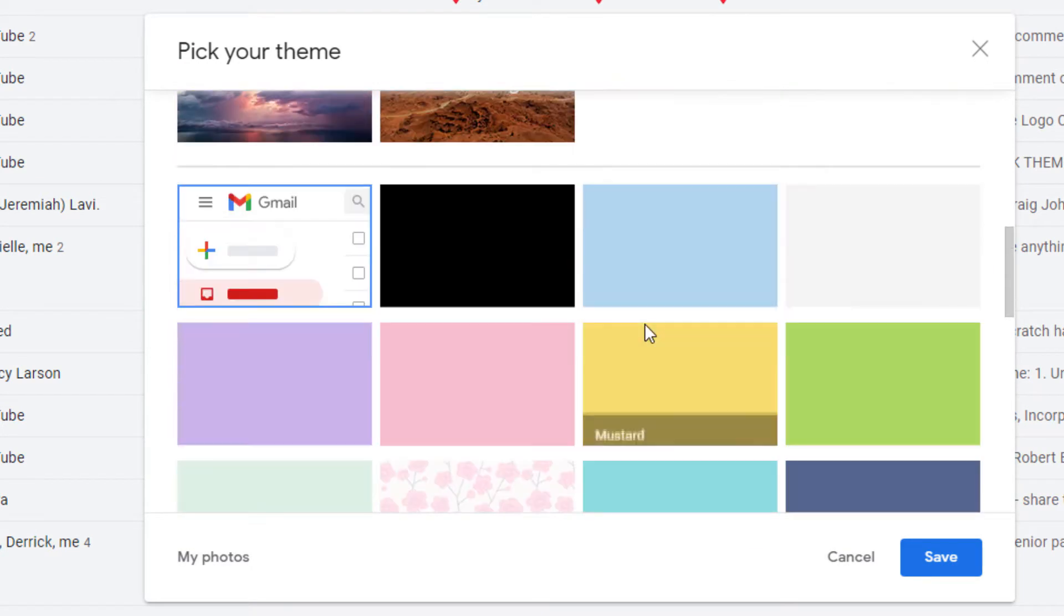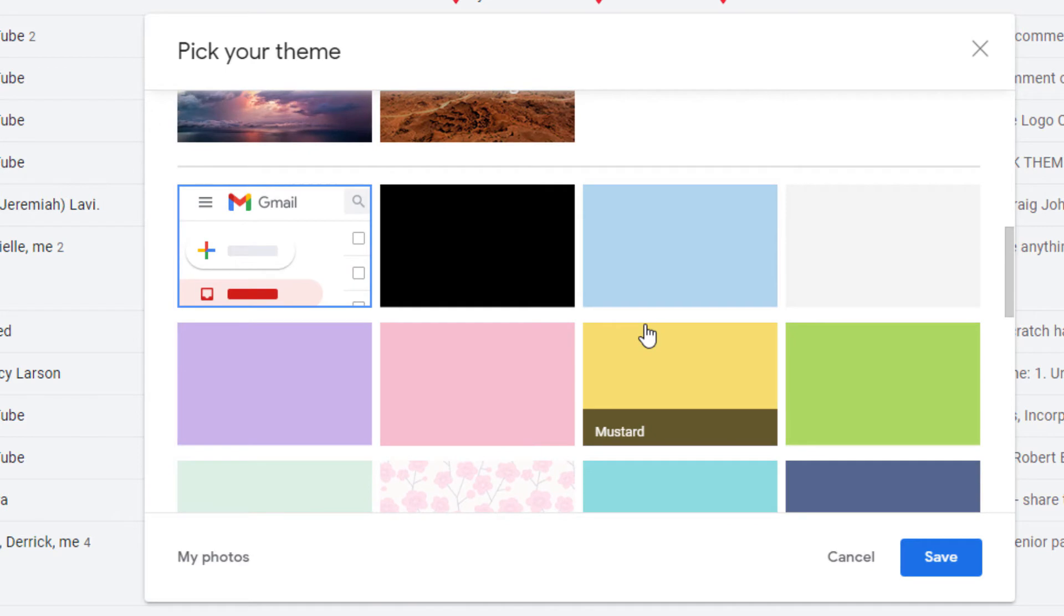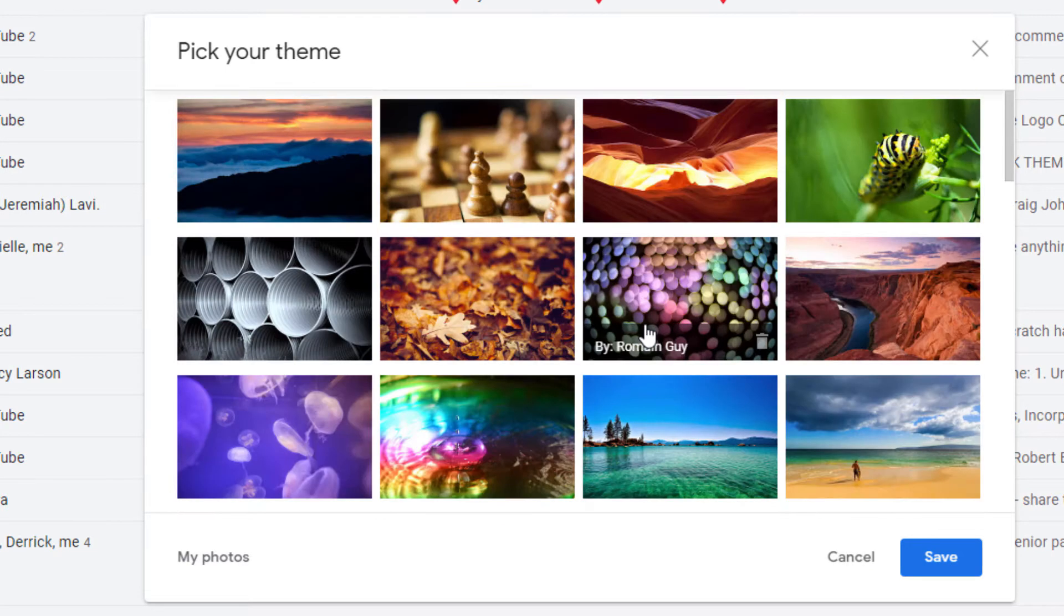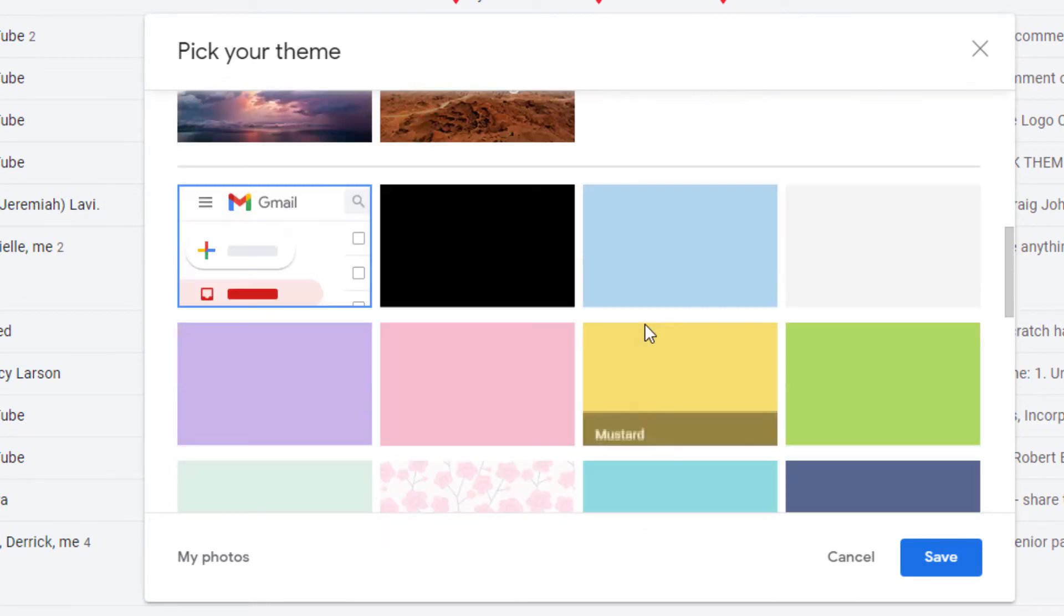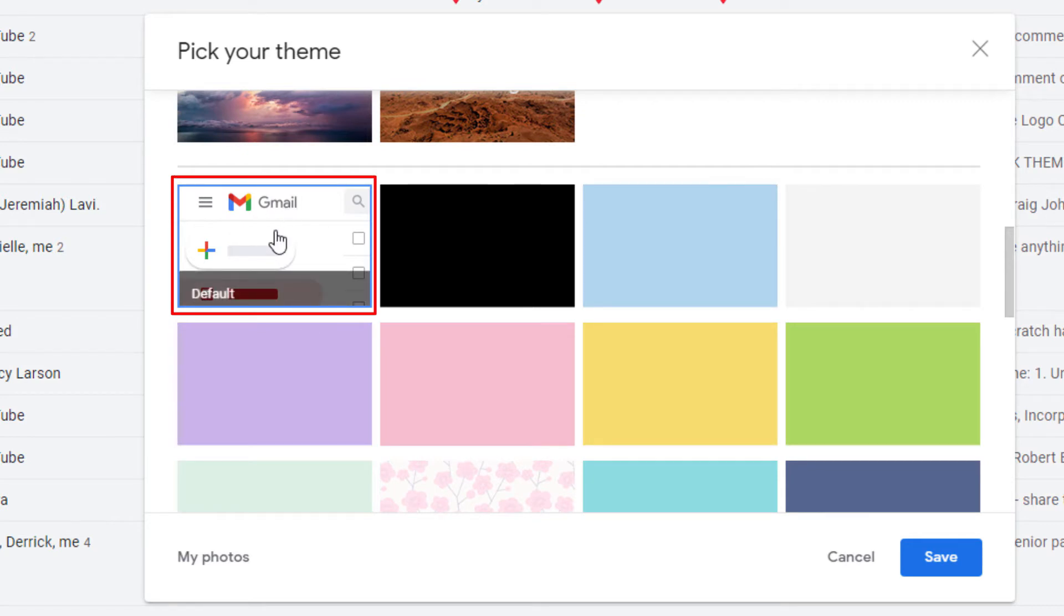it gives you a wide variety of themes to use. But if you scroll down just a little bit, you'll see this kind of white colored one here. If you put your mouse cursor over it, it says default.